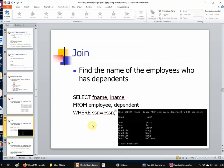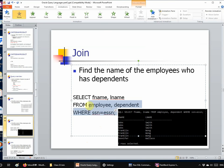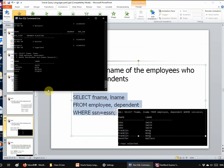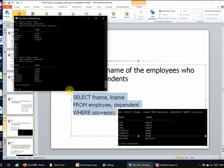Let's take a look at the execution of the code in Oracle. When we copy, paste, and hit enter, you can see that we get exactly the same table I provided.